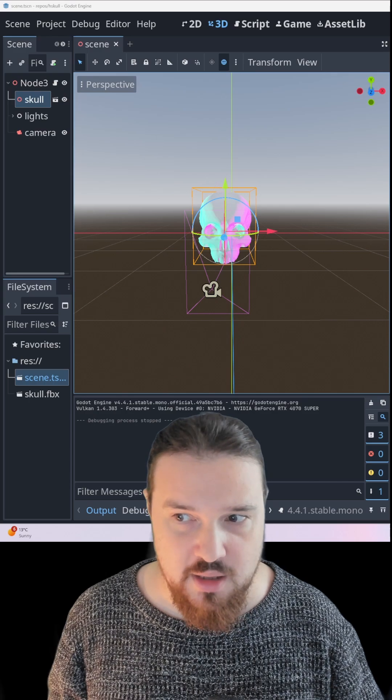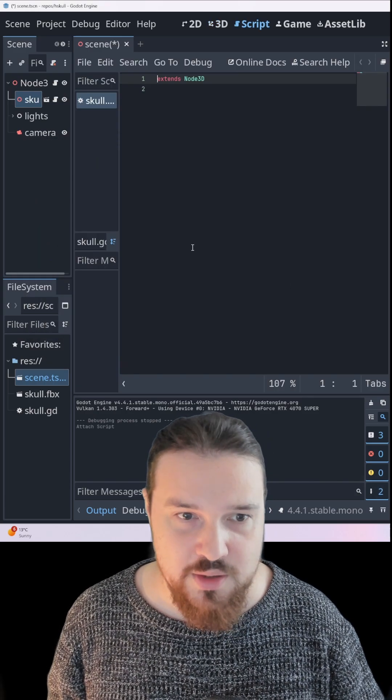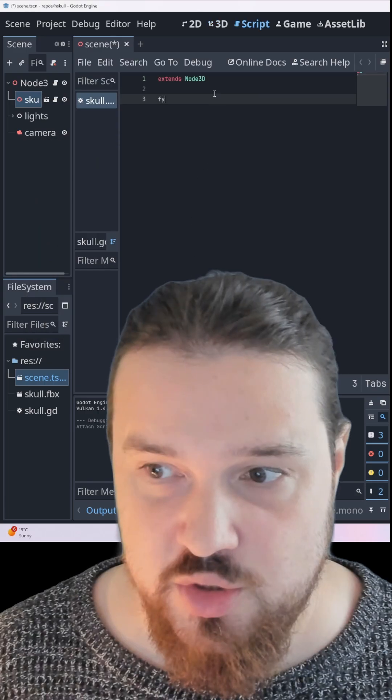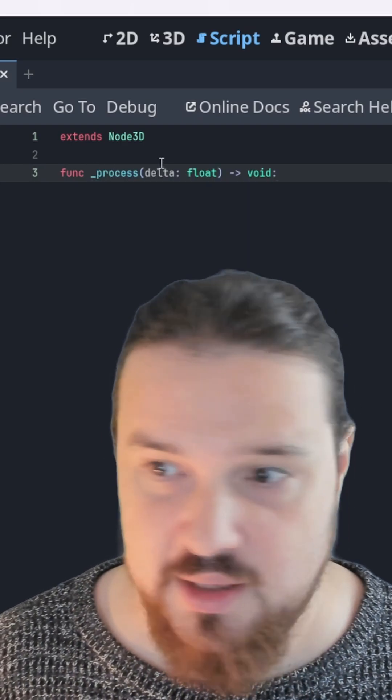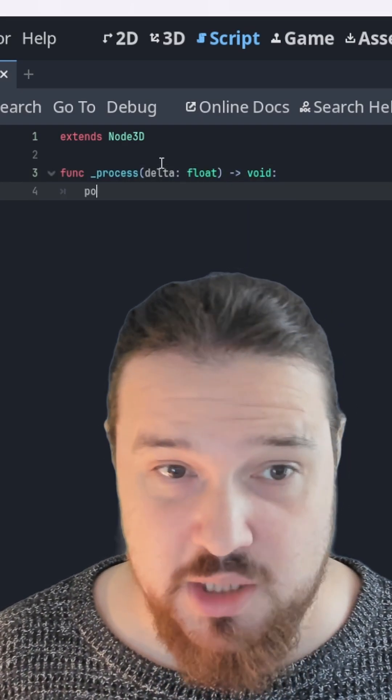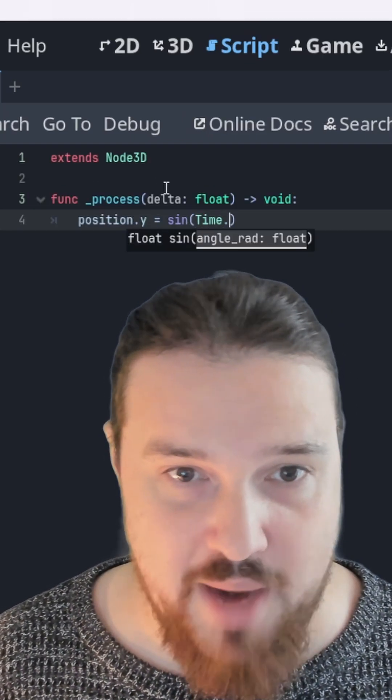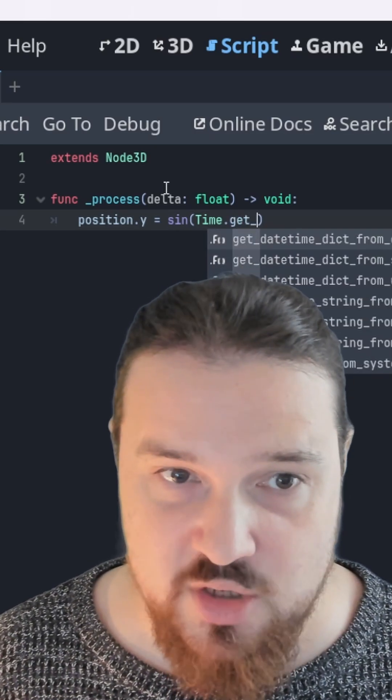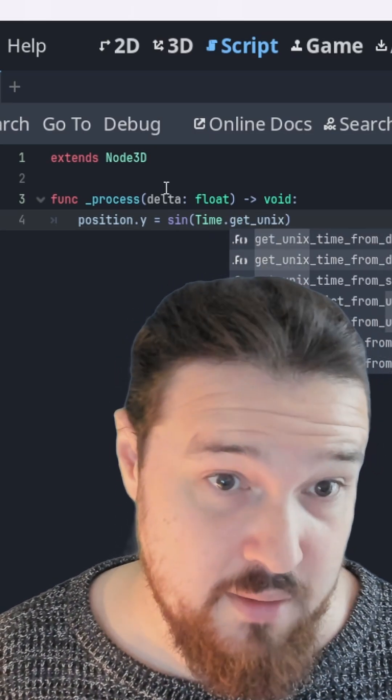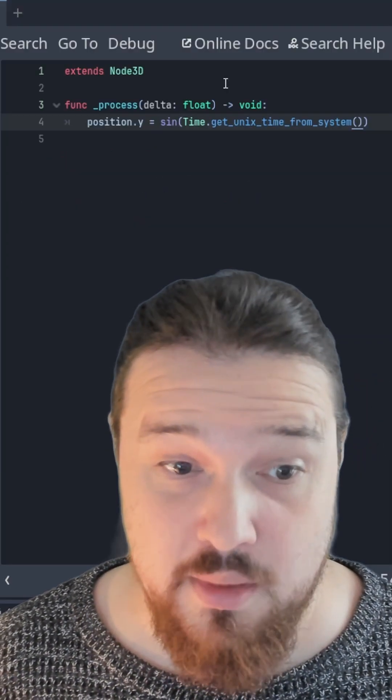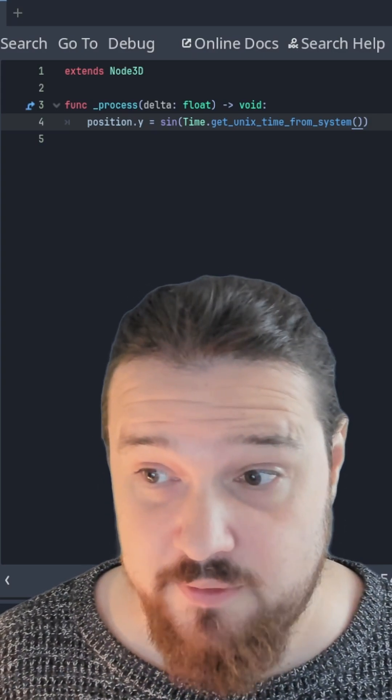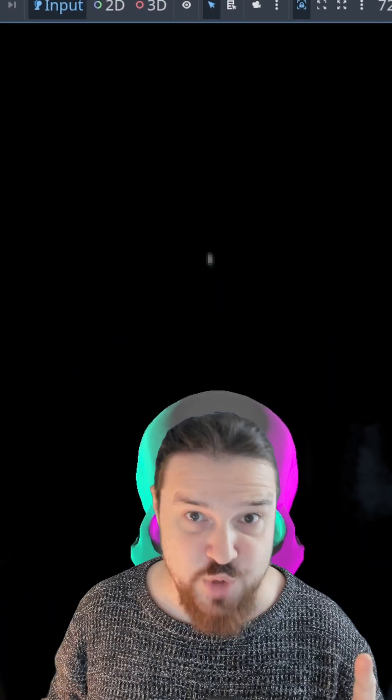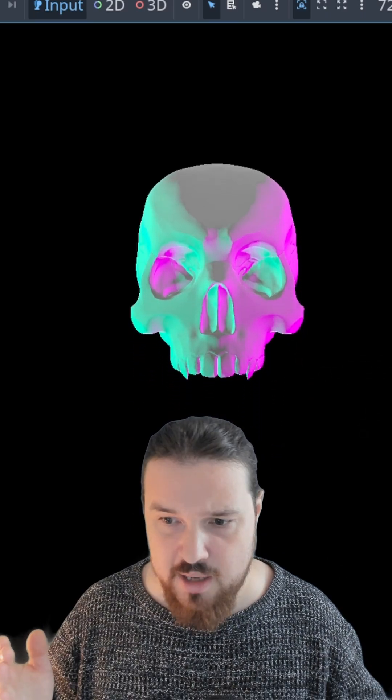All right, we've got our skull but it's not hovering. Let's just add a script to the skull object, GDScript of course, and we just need to make a function for process. Just override process here, and we could do this with a tween or something but let's do it with math. We'll just set position.y to be the sine of the Unix time from our system here, which is just going to give us a float that's the number of seconds that have passed since 1970, New Year's 1970.